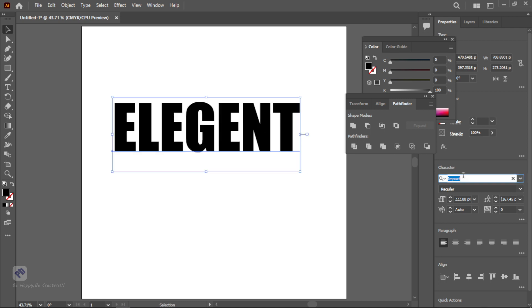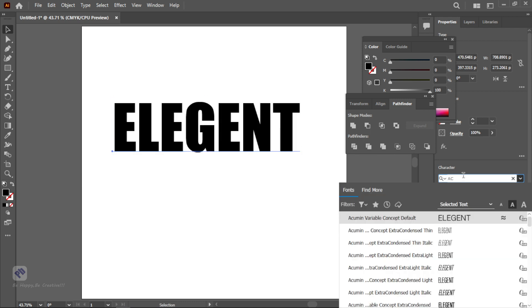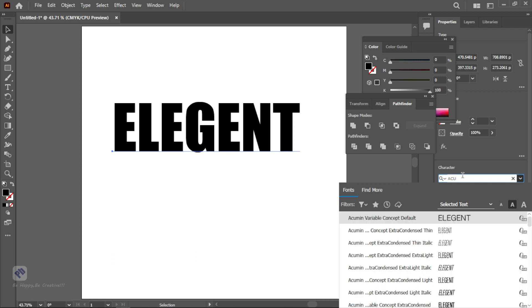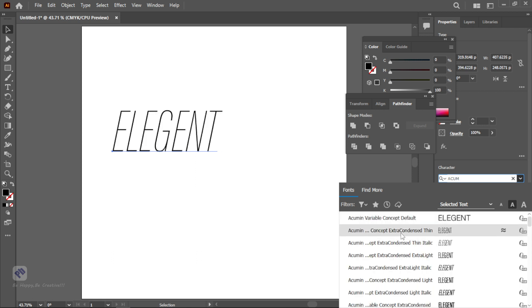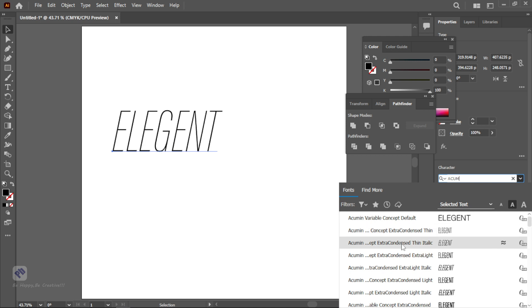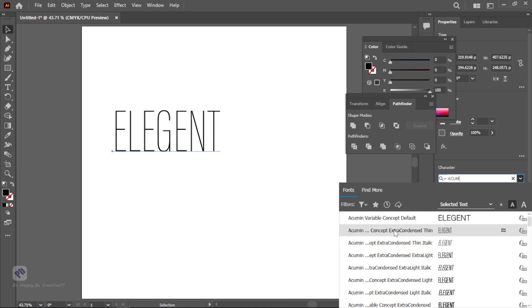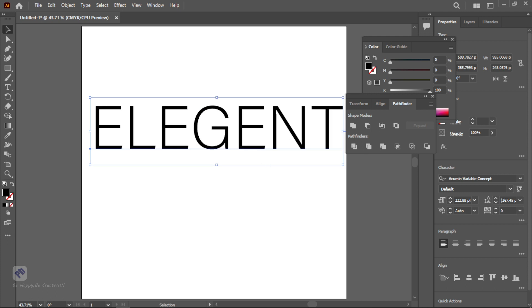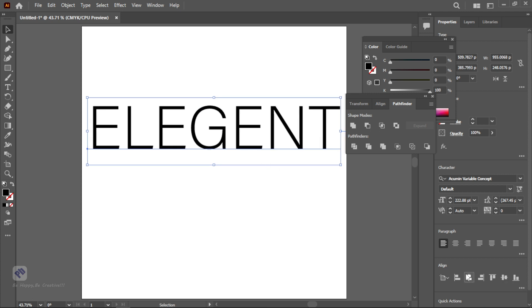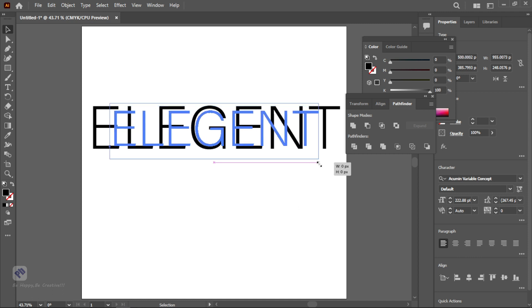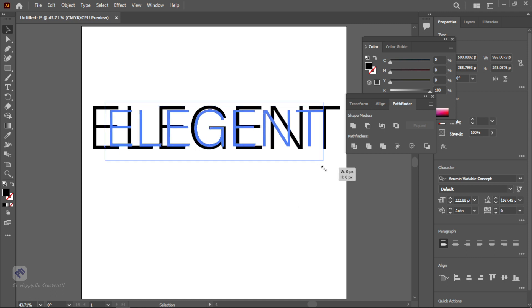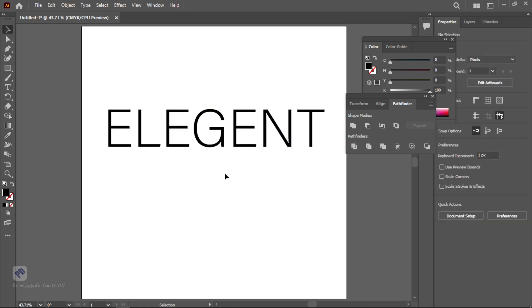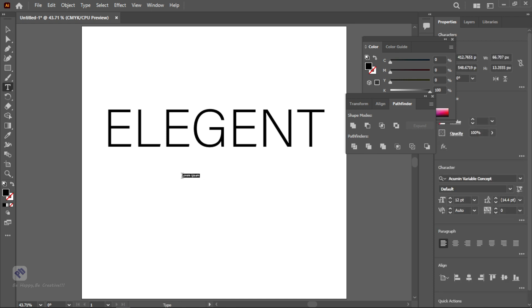For this I will use Acune, it's already available by default in your system when you install Windows. Then align with the artboard central line and make sure to transform it a little smaller. Yeah this is cool. After that I am typing a text.